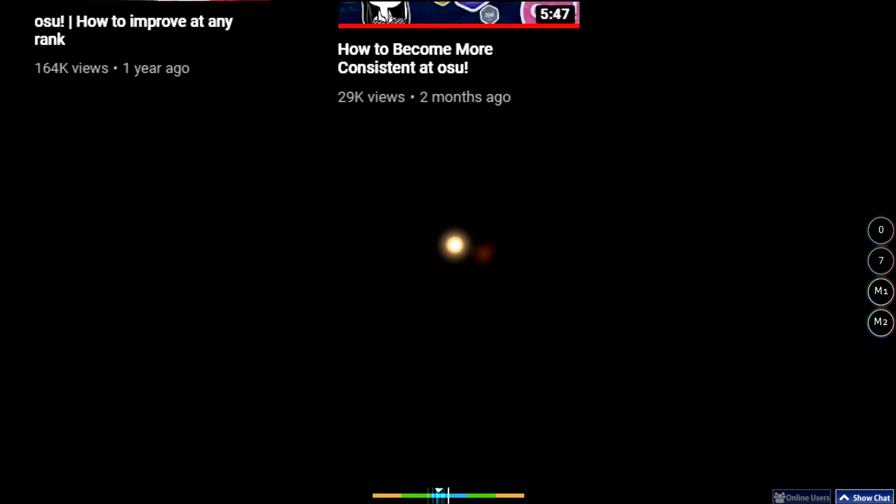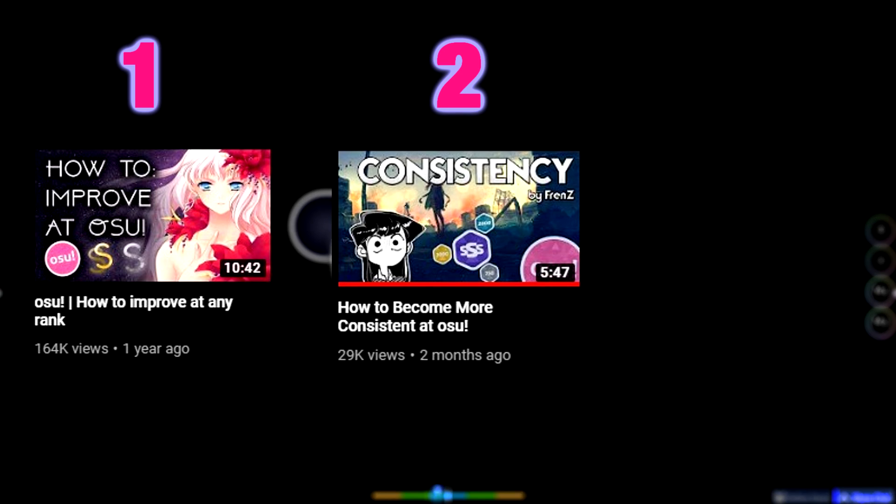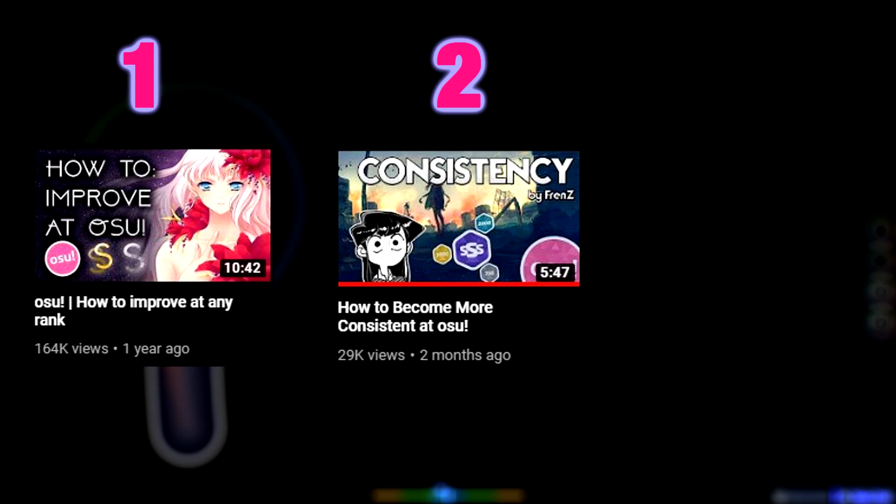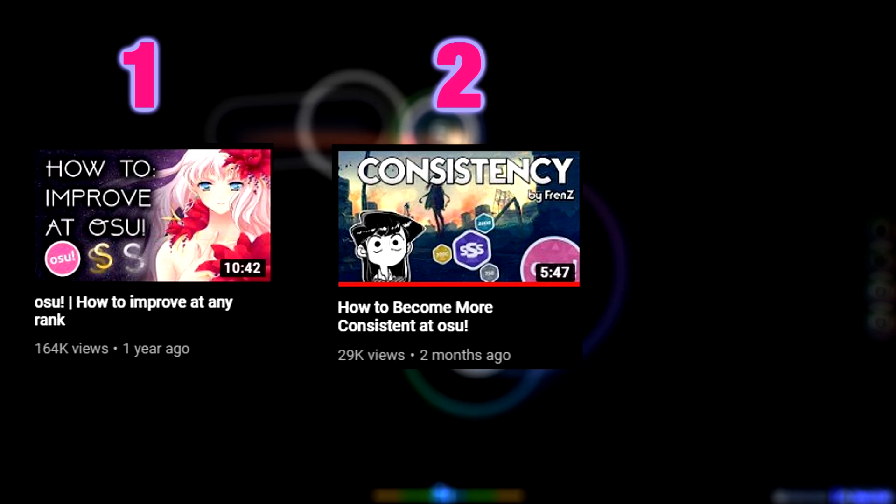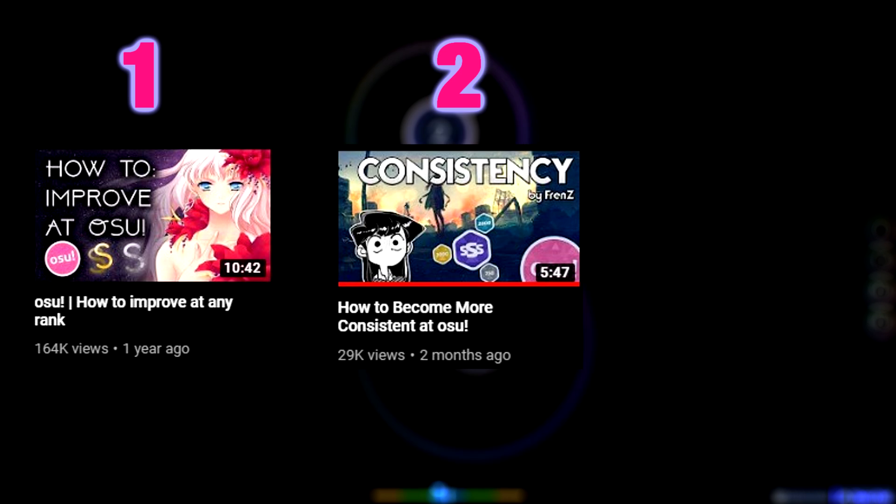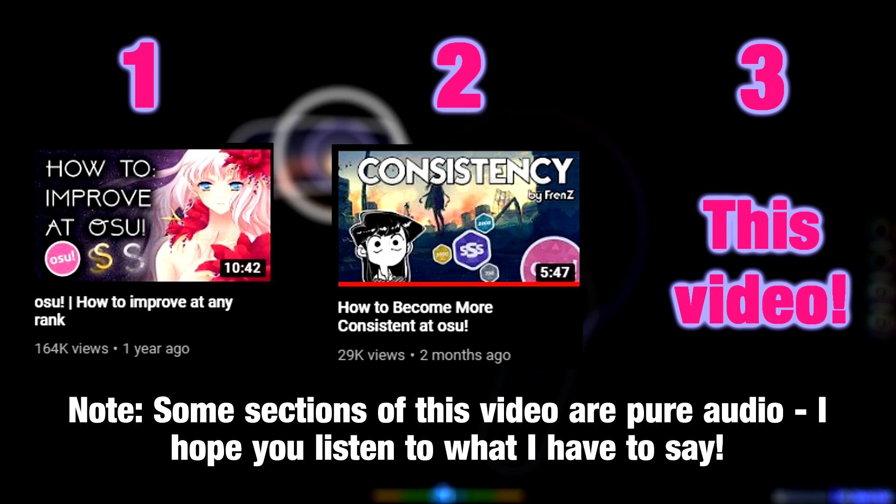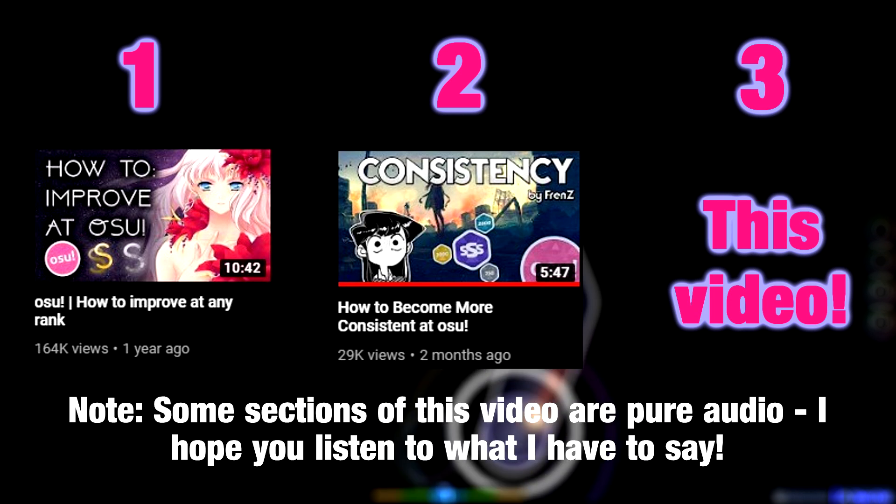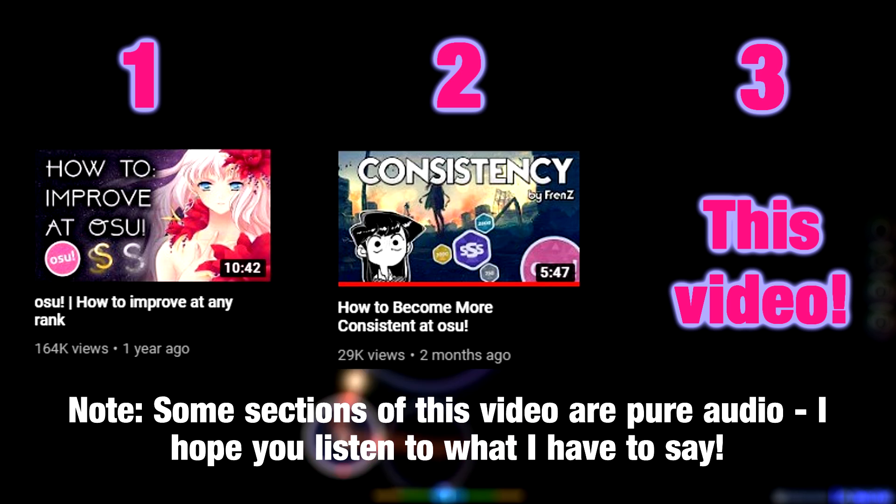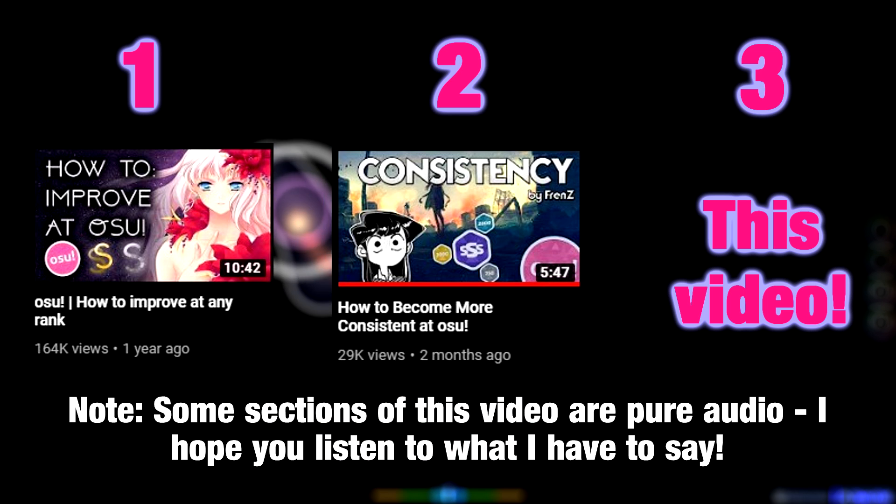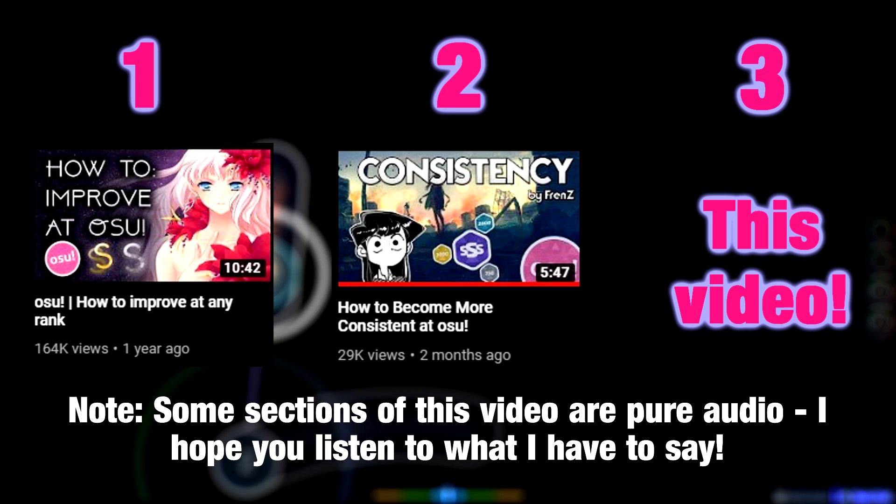At this point, I've created two videos about physically improving at osu, addressing two different aspects of that process. This video is the third and final part of this trilogy, and in my opinion is the most important to watch.